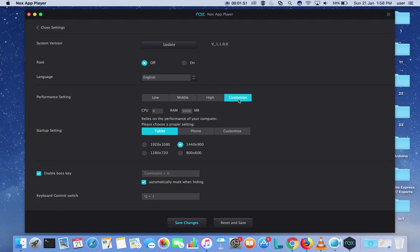Now you can see the CPU and RAM has changed. This way you can change the CPU and RAM in the app player.